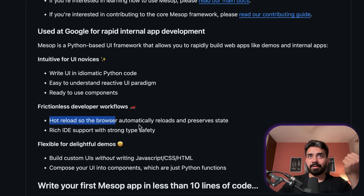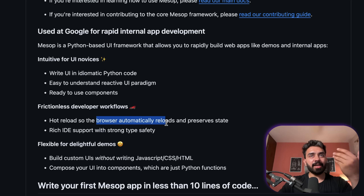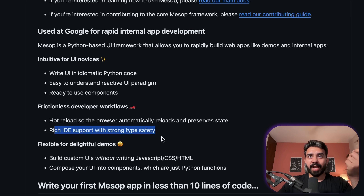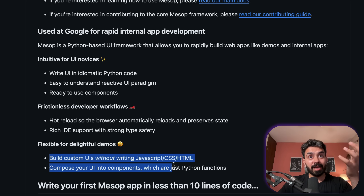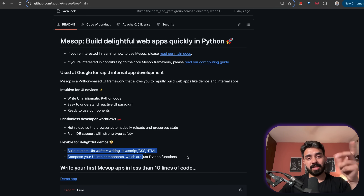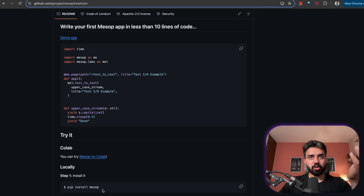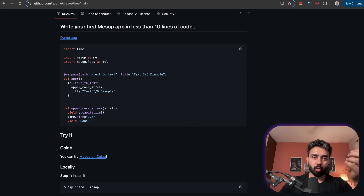They offer a hot reload feature which preserves state and automatically reloads the browser, rich IDE support for strong type safety, and you can build custom UIs without writing any JavaScript or CSS. Mesop is available as a Python library — all you need to do is pip install Mesop, write your code, and run your application. You can also try this out in Colab.